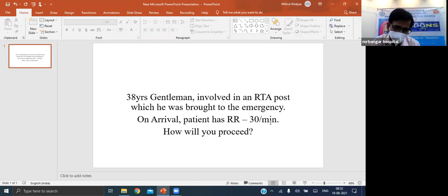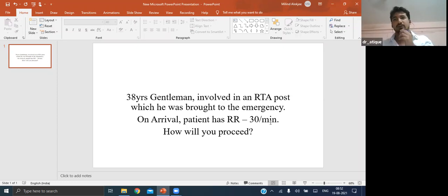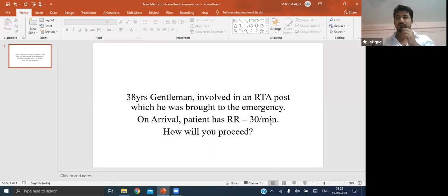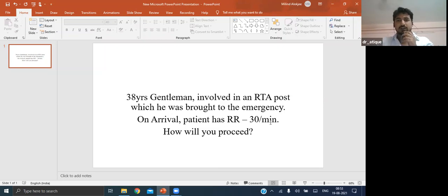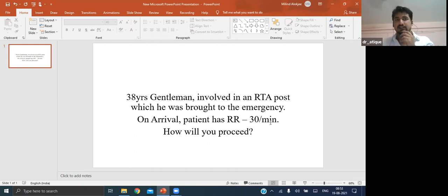Why does the flail segment move inward during inspiration? During inspiration, intrathoracic pressure is negative so air from outside comes inside. Since this portion is not attached to the remaining ribcage, it acts on the basis of atmospheric pressure. As intrathoracic pressure is negative, it gets sucked in - and vice versa during expiration.